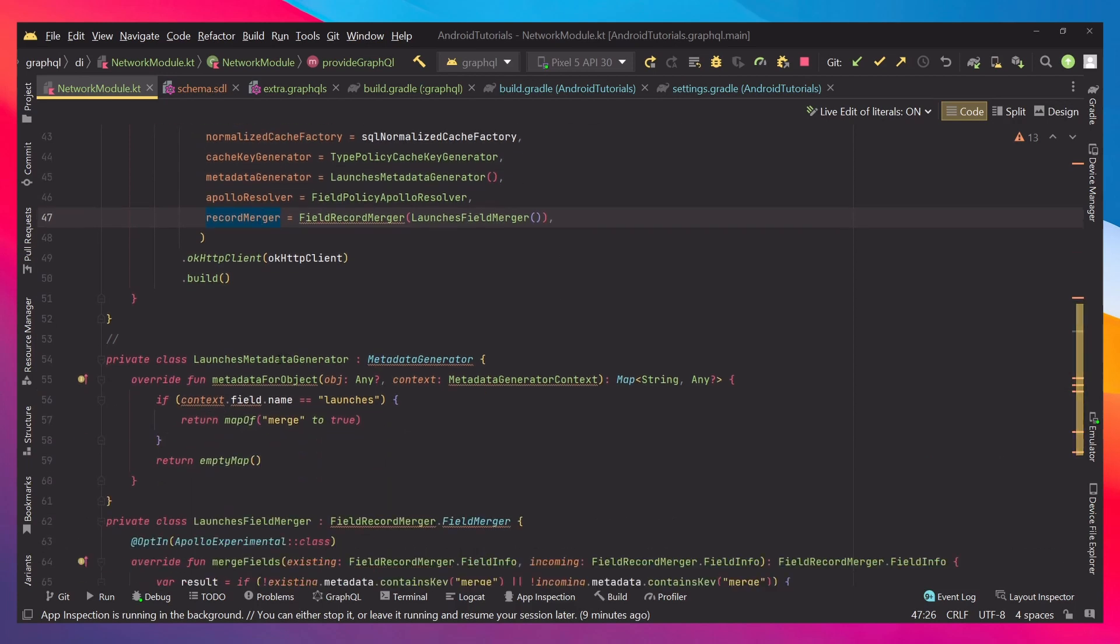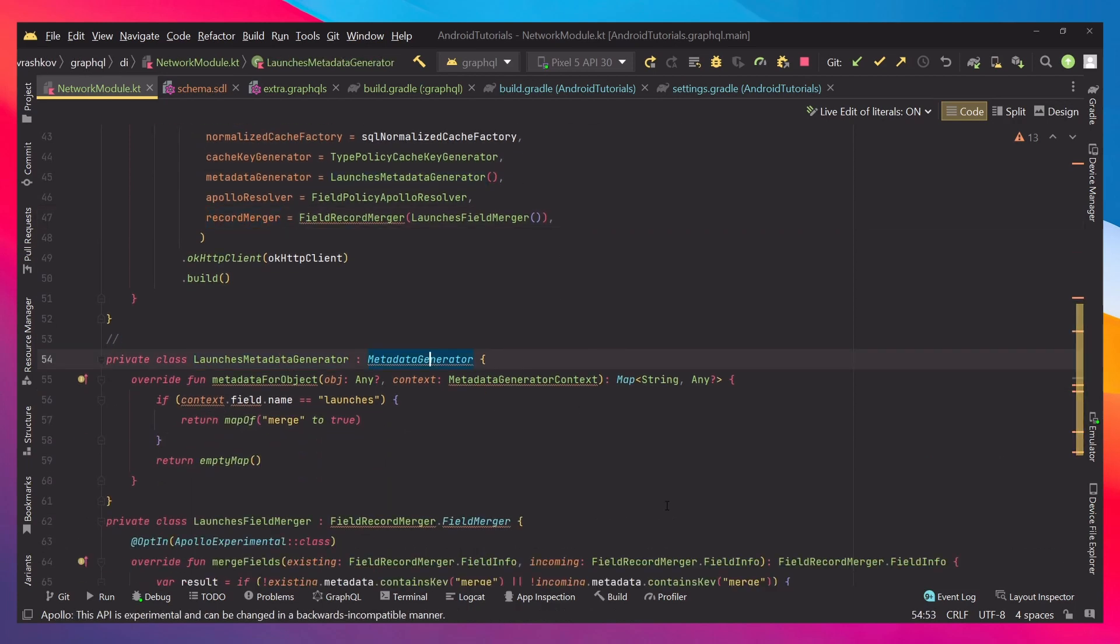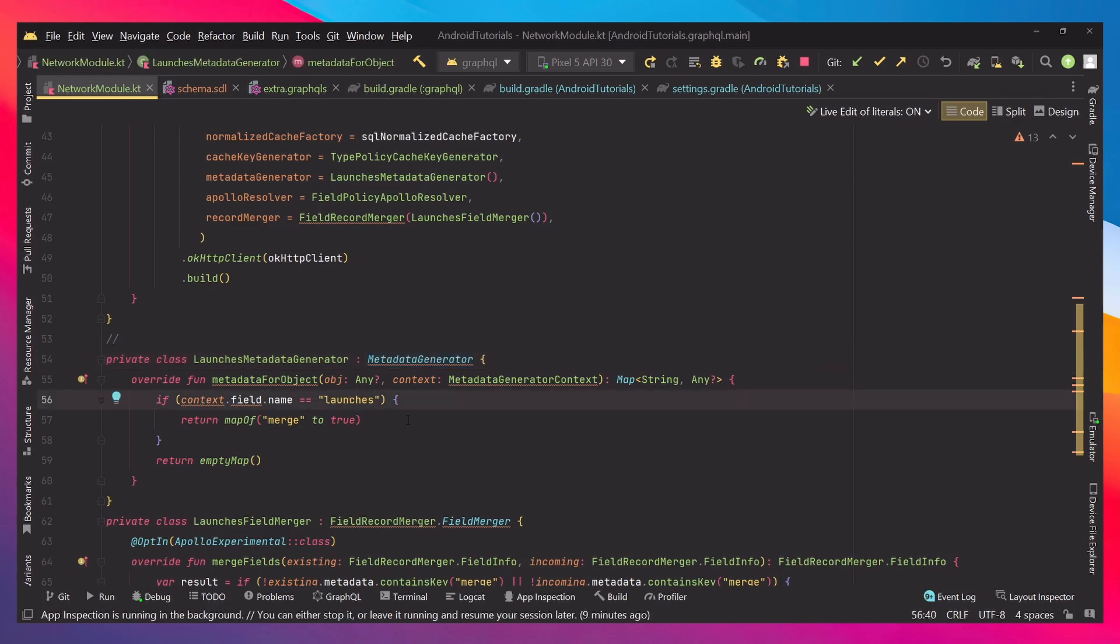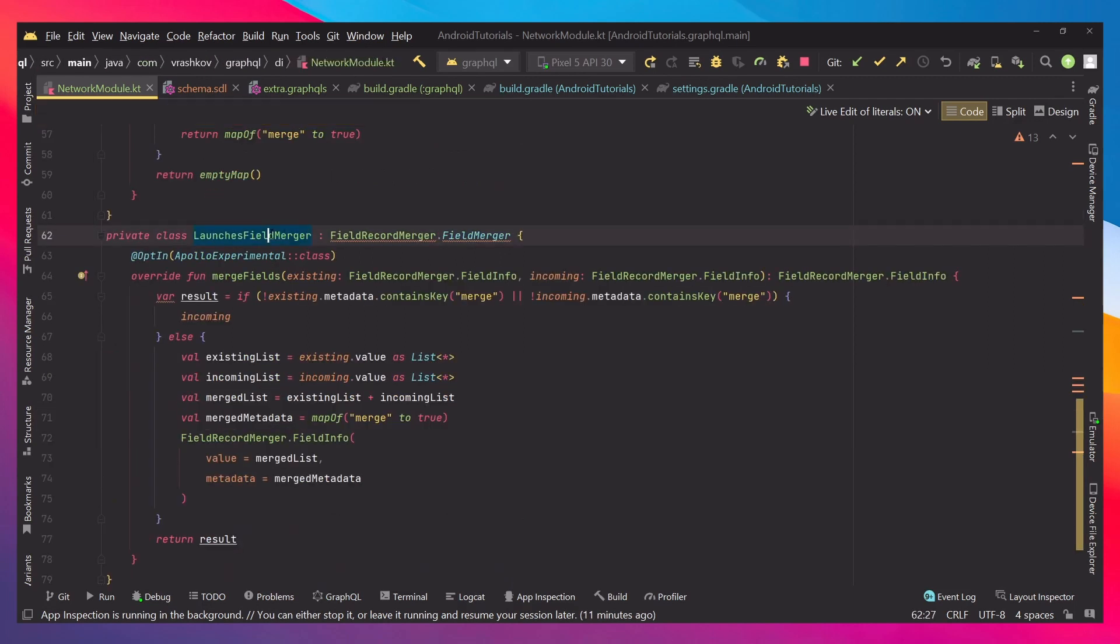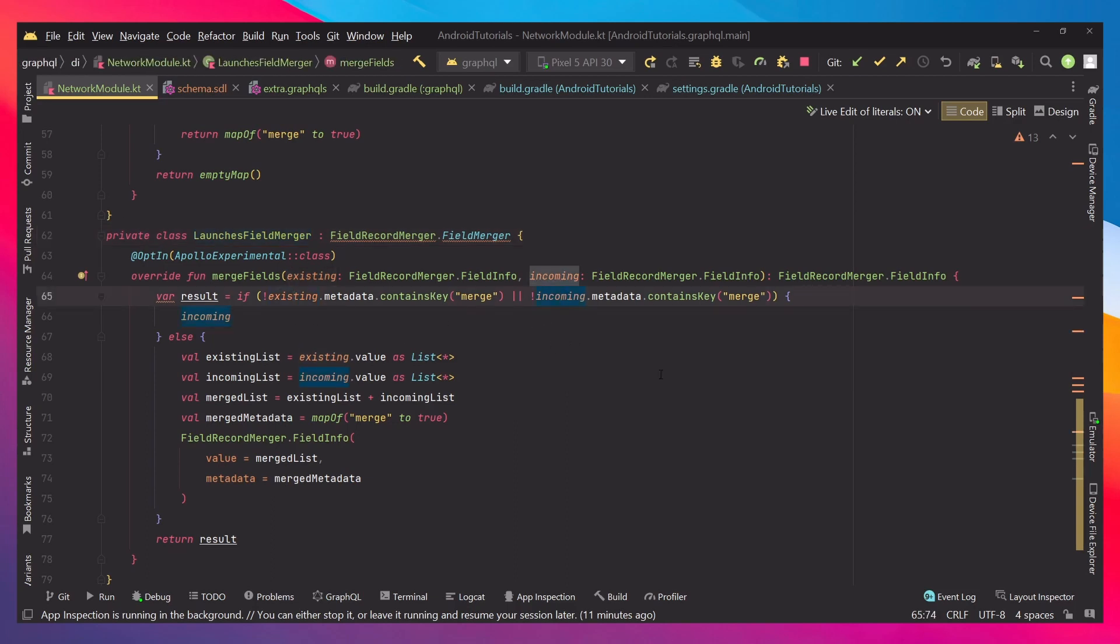What we're going to be changing is the metadata generator and the record merger. We're going to create a custom metadata generator which extends the metadata generator. Every time the field name is launches, it's going to return us map with merge to true.